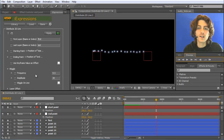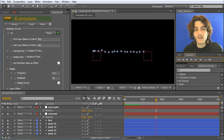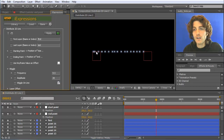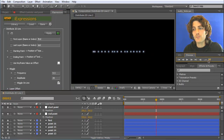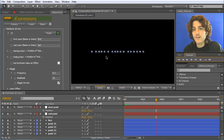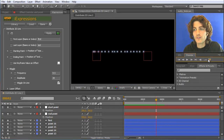If you want faster movement you can increase the frequency. The last thing is the wiggle on line option. Enabling this makes all elements stay exactly on their line but shift back and forth along the line when wiggling — so they wiggle left to right on the line. You can see them moving along the line very nicely and subtly. Adjust the frequency for faster movement.